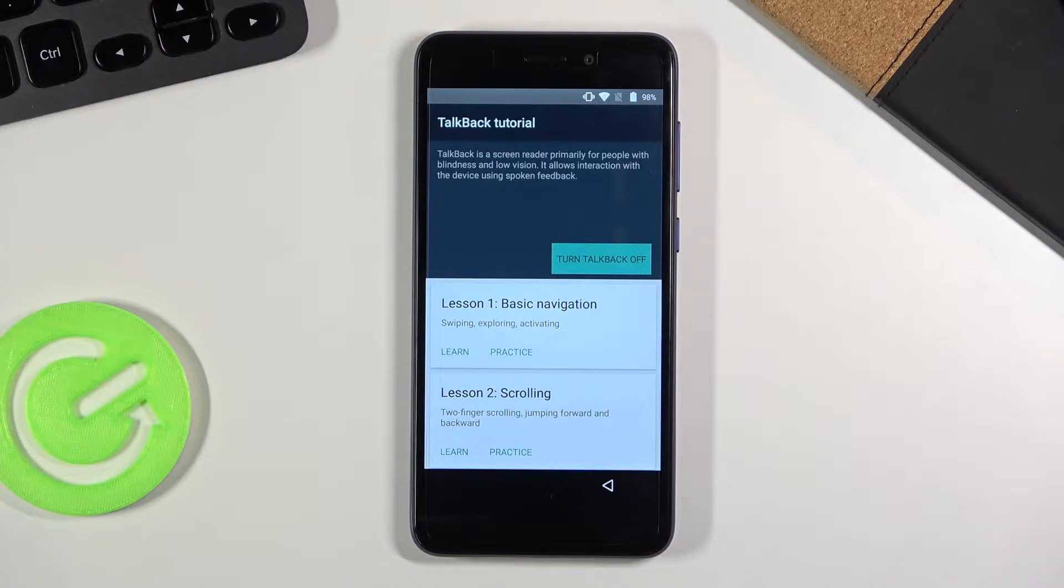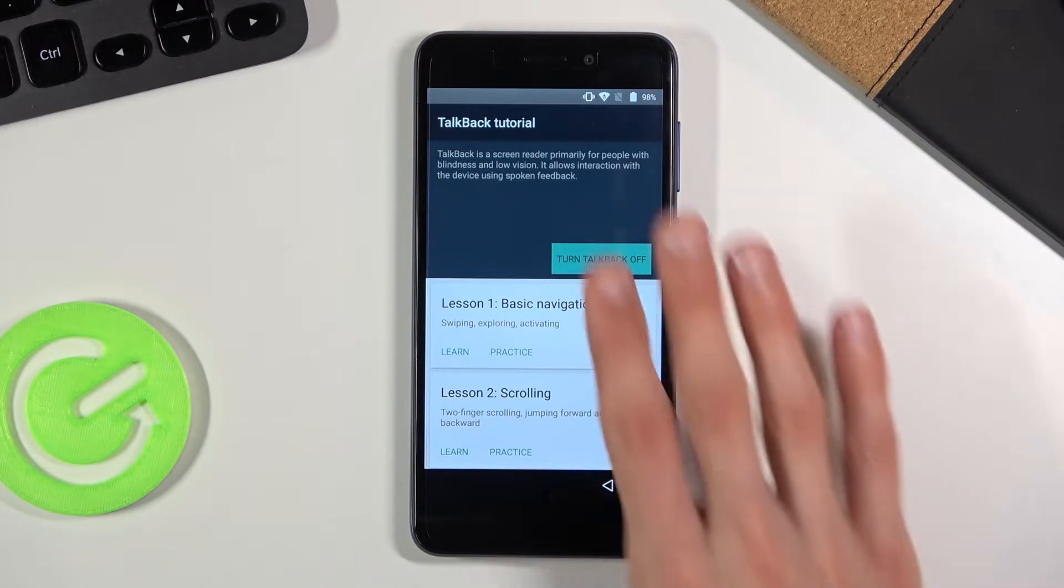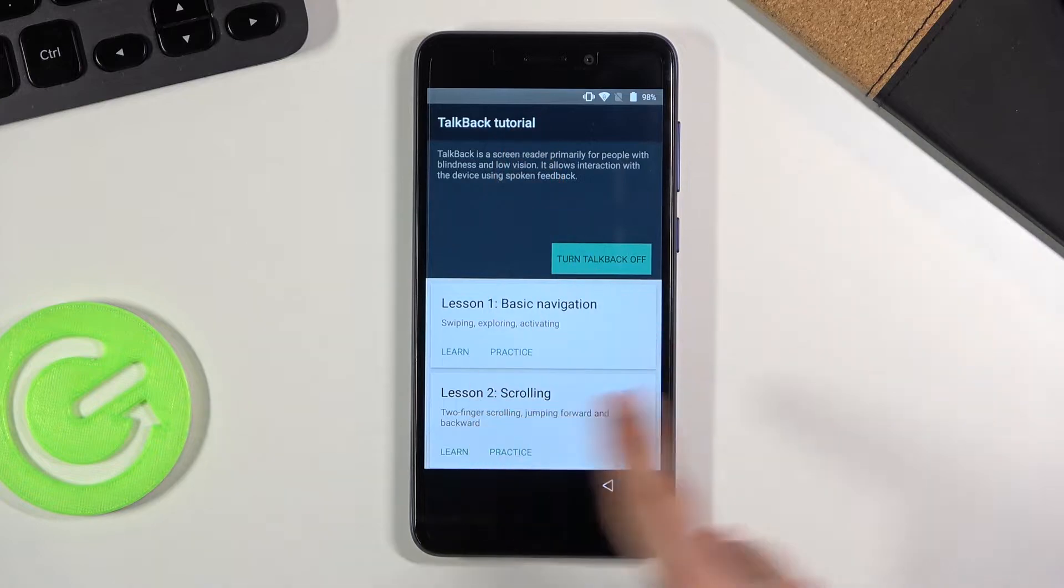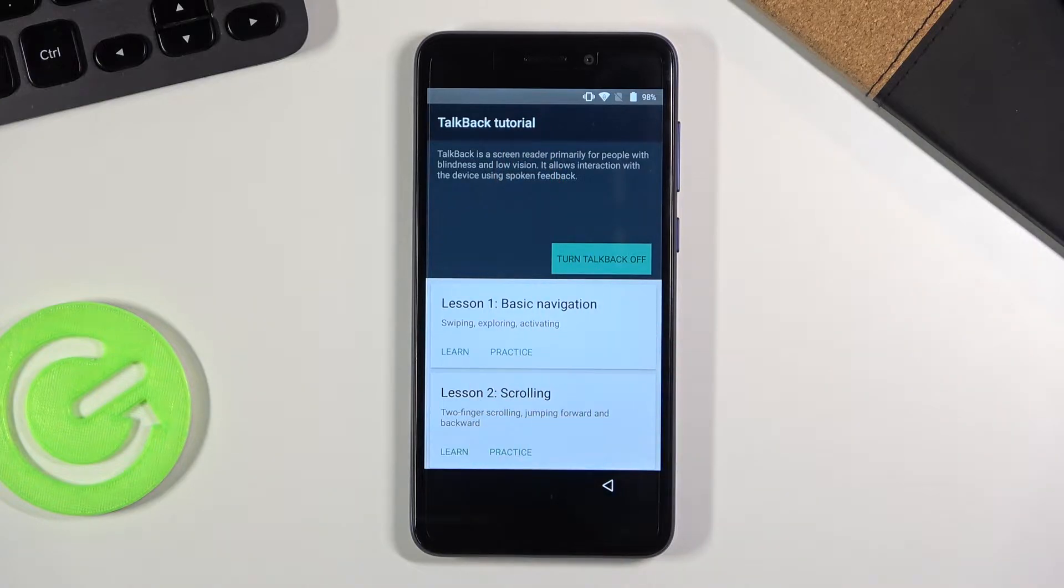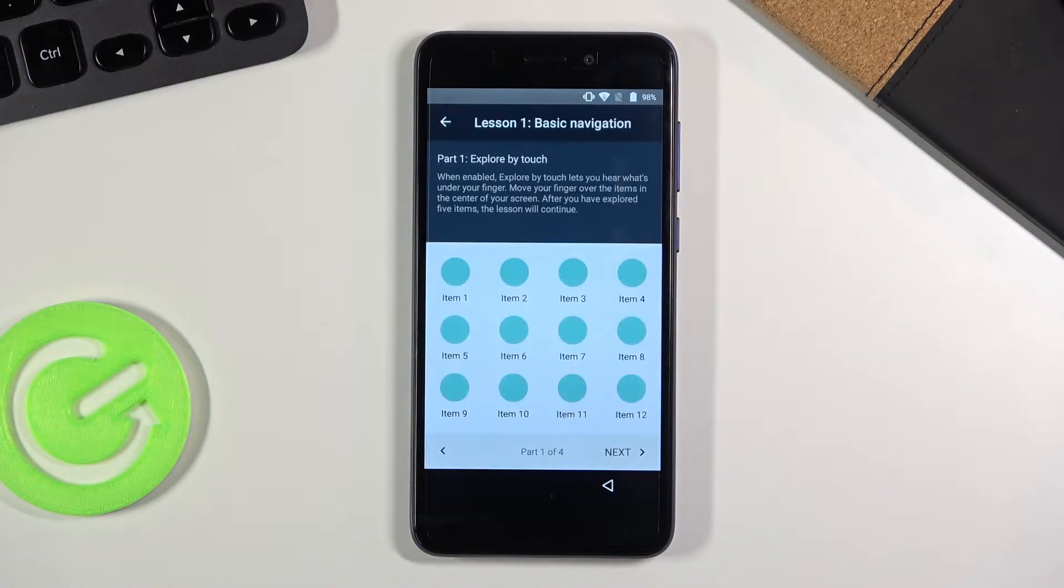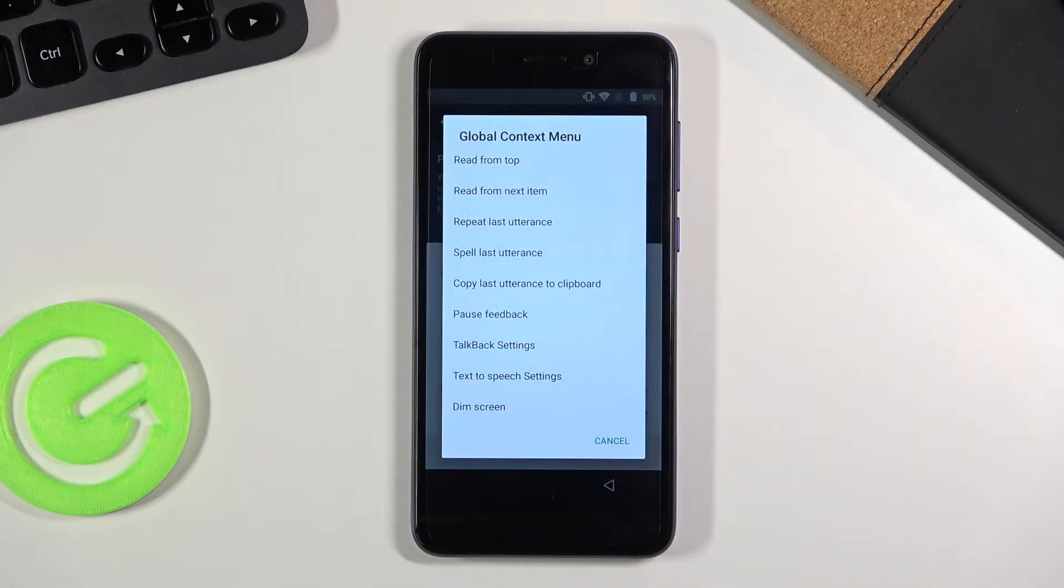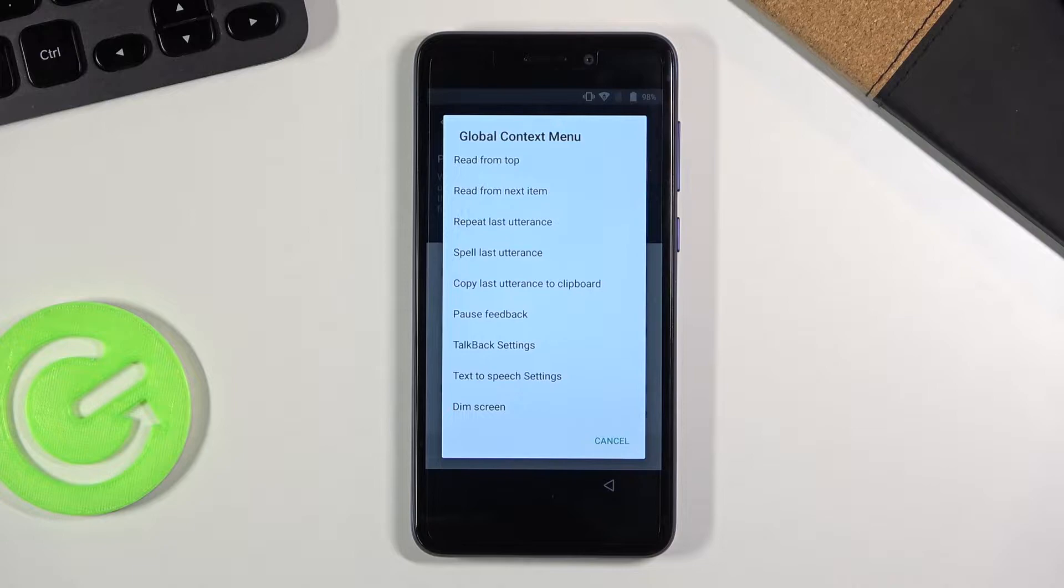But anyway once you have enabled the talkback settings and you see this page, what you want to do is simply draw an L on the screen. You don't have to start anywhere, just the shape of an L on the screen like this.